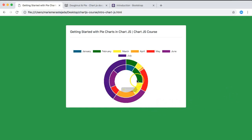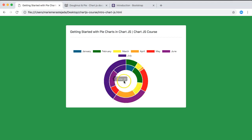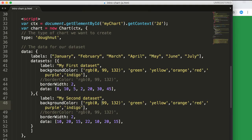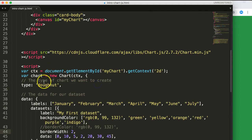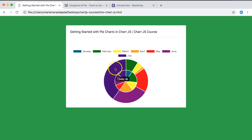Now we have a multi-level donut chart with two rings. You can also switch this to a pie chart type, which removes the cutout space and fills in the center. Refresh and you can see the empty hole is now filled.